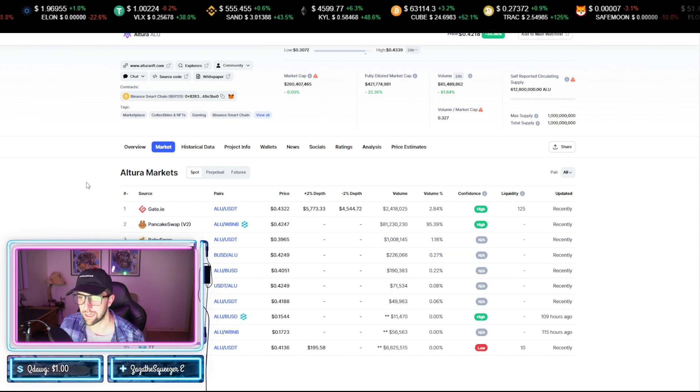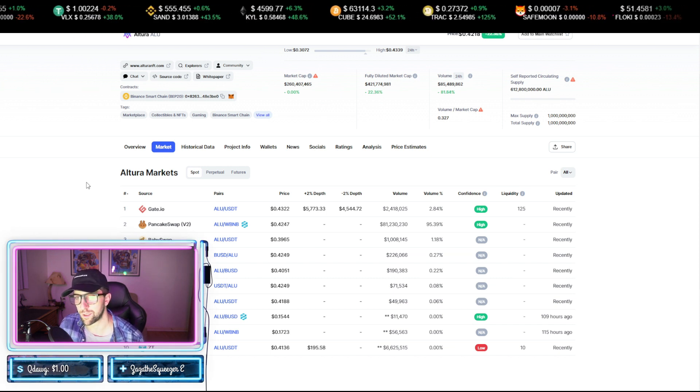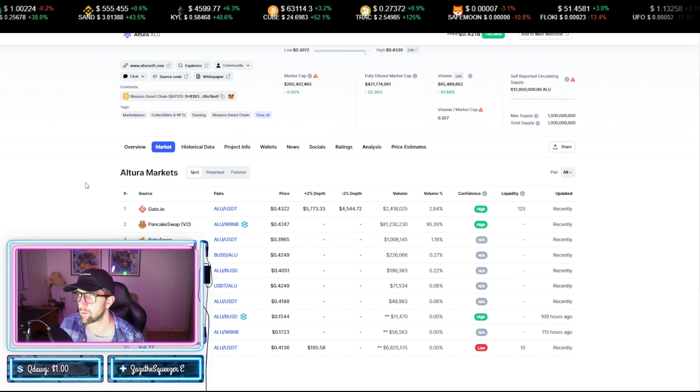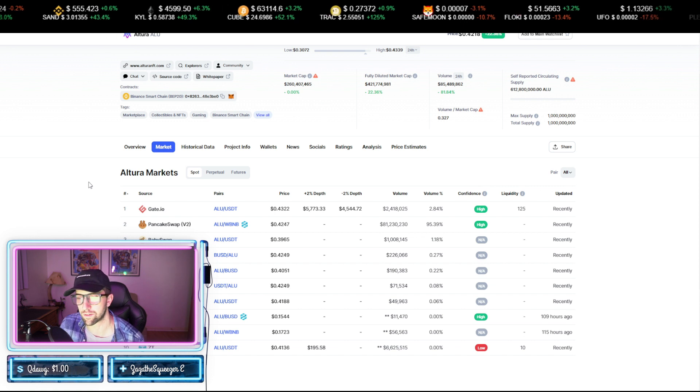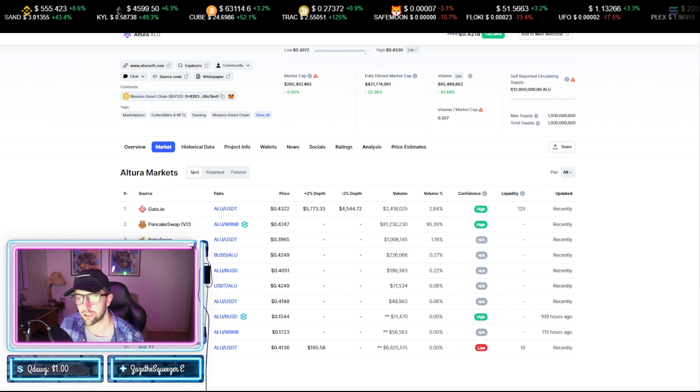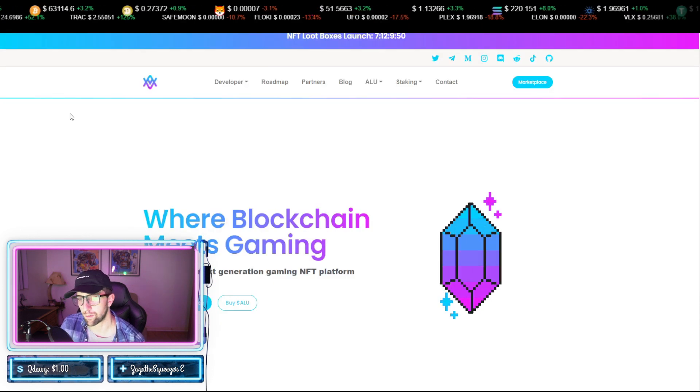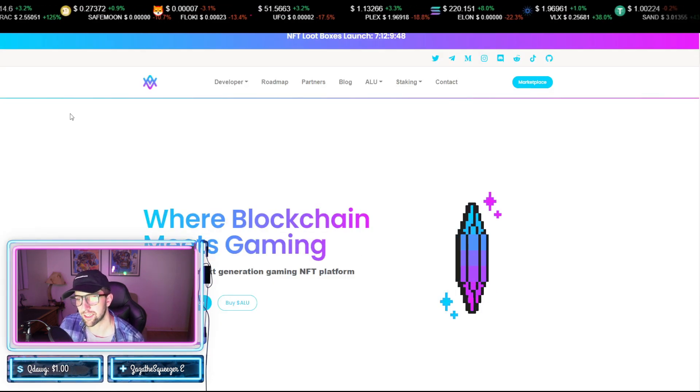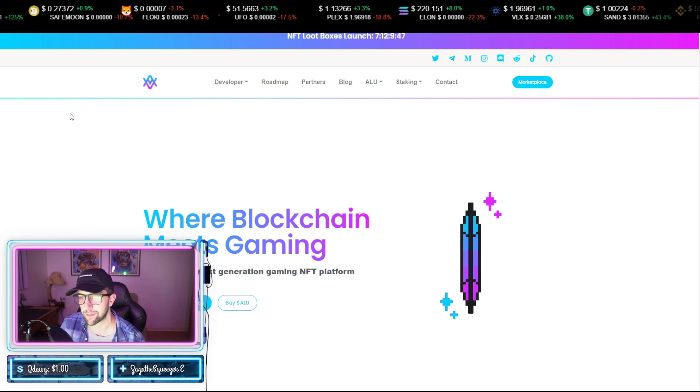And when we dive into this a little bit deeper on their website, you'll maybe understand why I have a really strong feeling about this project. Now, where blockchain meets gaming, Altura is the next generation gaming NFT platform.